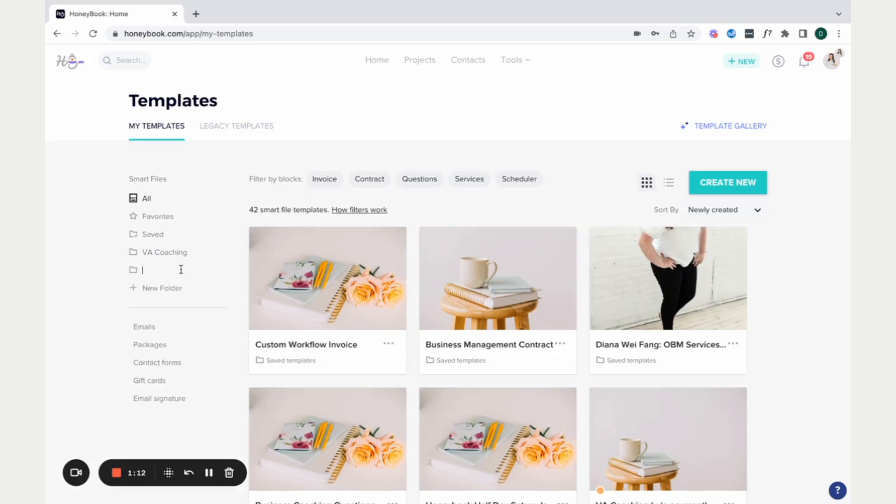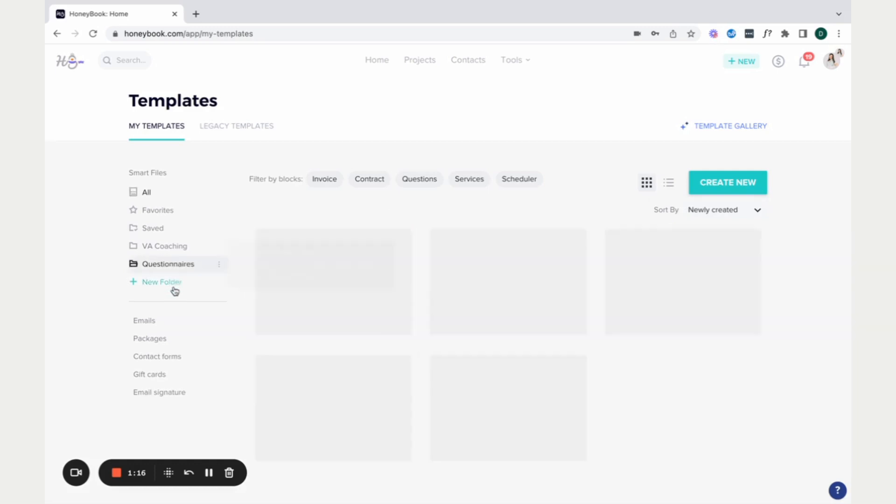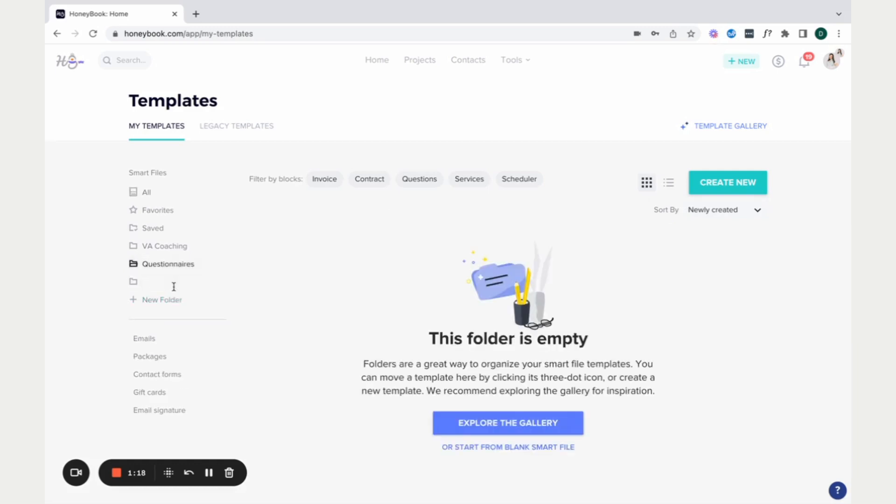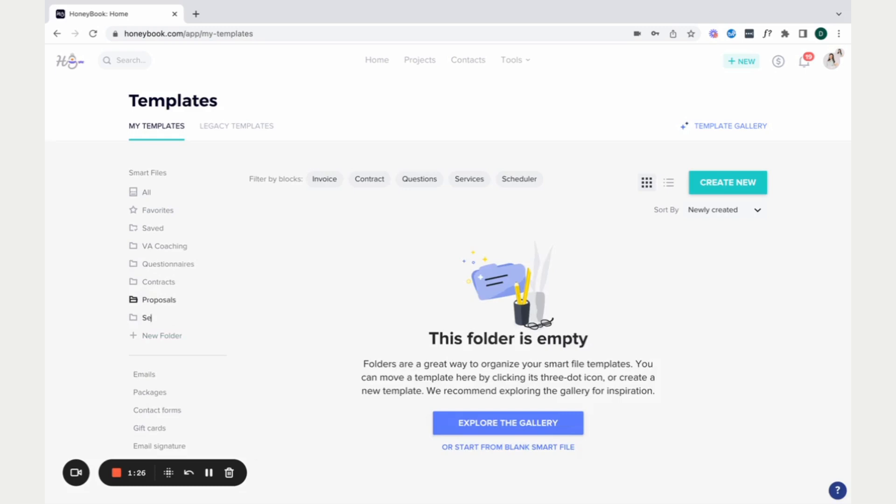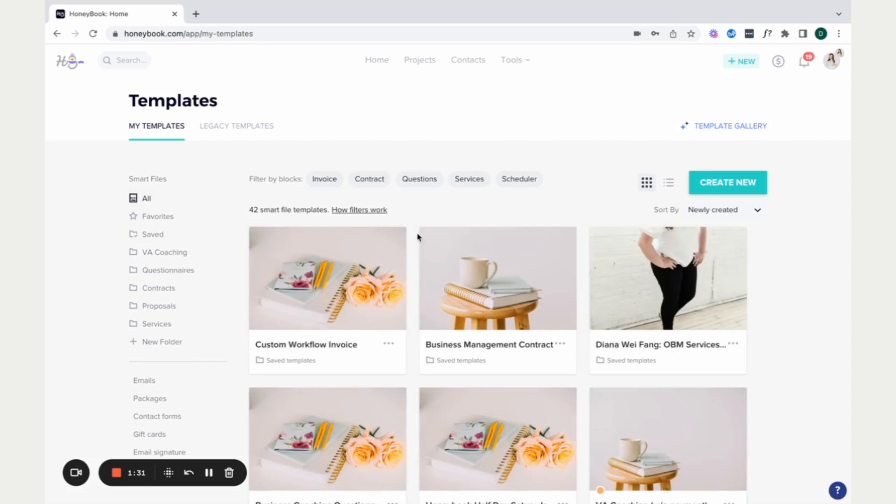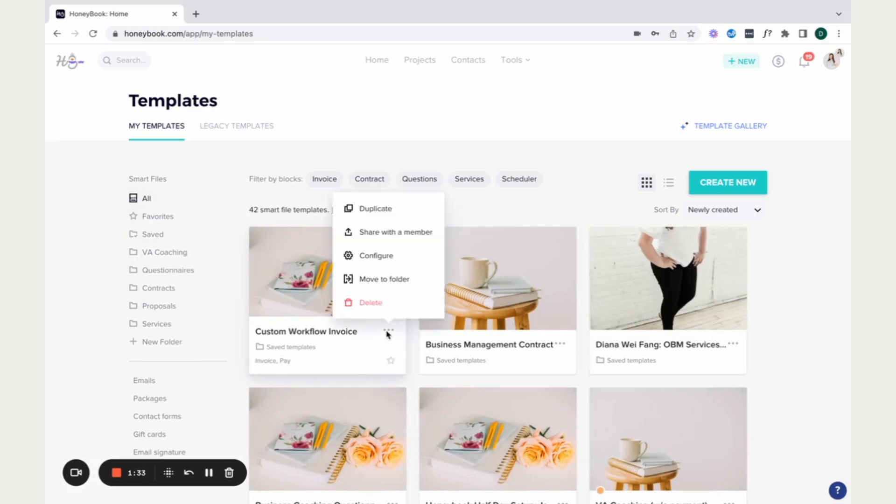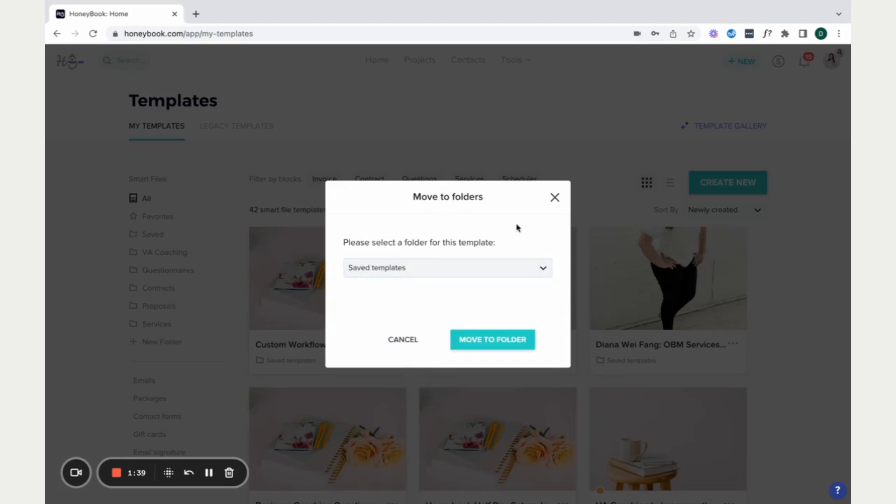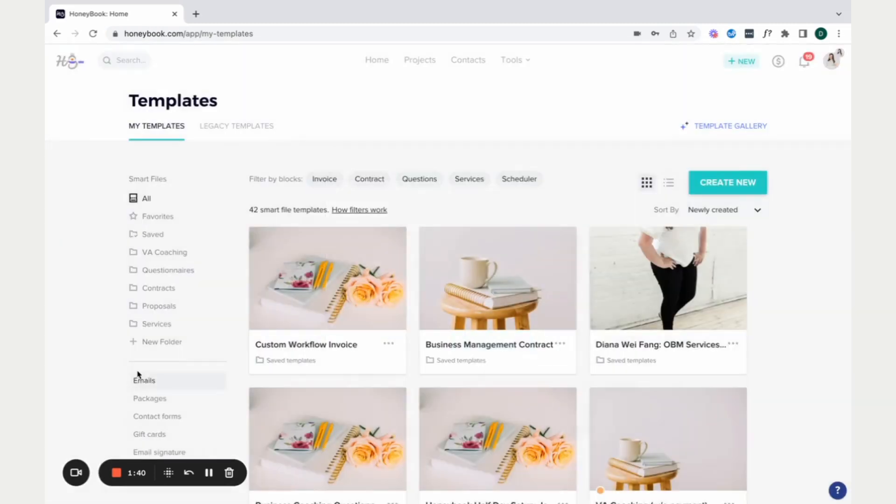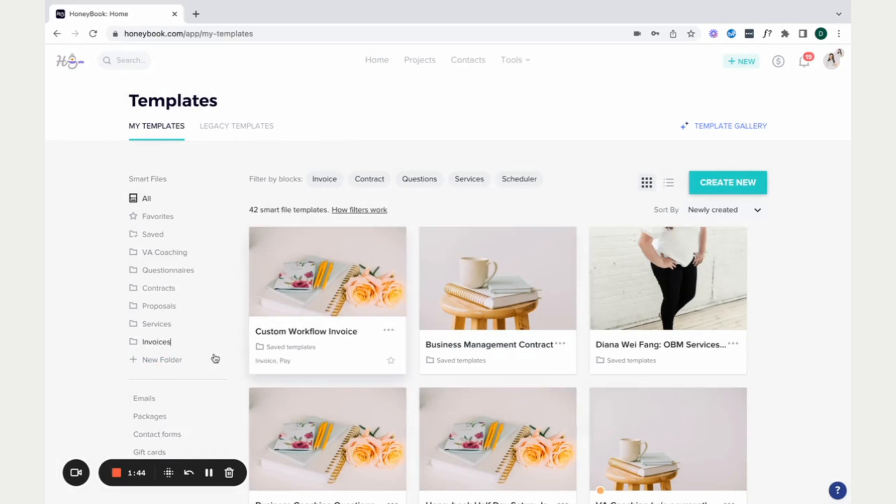And one of the things I would actually suggest doing right from the beginning is building out these folders. So I like to do this for my own clients. So if I click questionnaire, contracts, proposals, I'm going to do maybe services. And so then you have all these different folders that you can actually set those up in your own HoneyBook account. You can actually file those away. So once you make the folder, you can actually then move it to a folder.